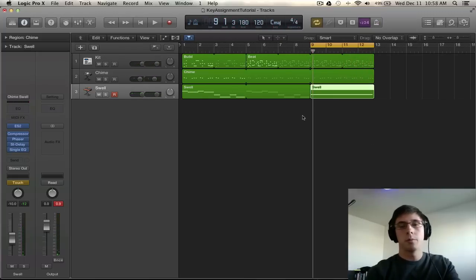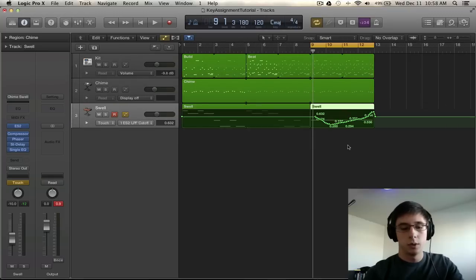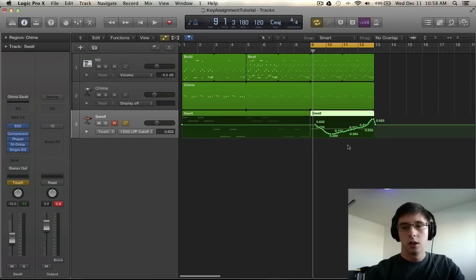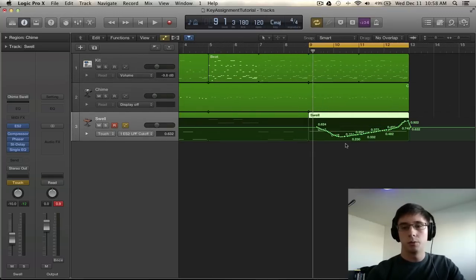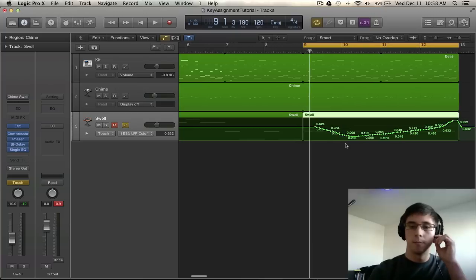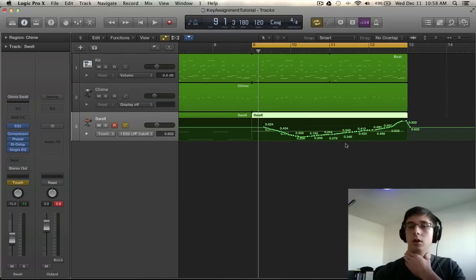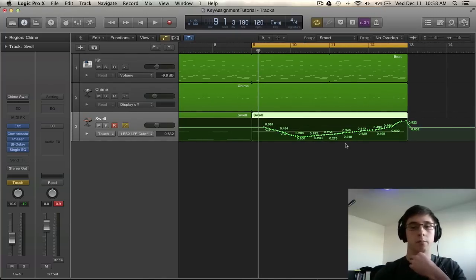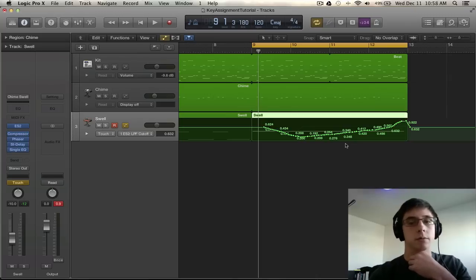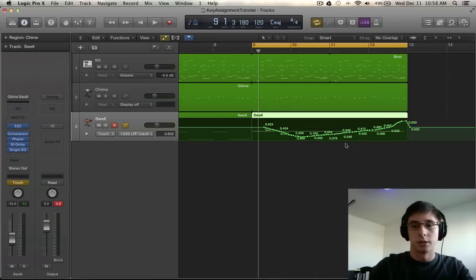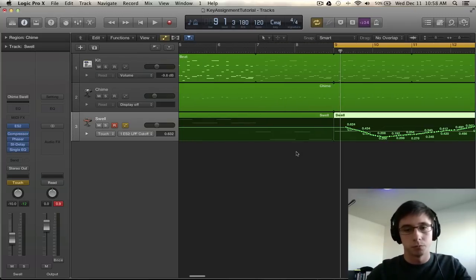Alright, so now if we open up our automation screen we can see that all those points are being recorded onto and over what we just recorded with MIDI. So that's working perfectly.